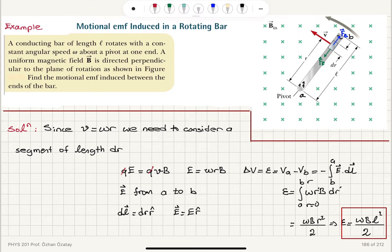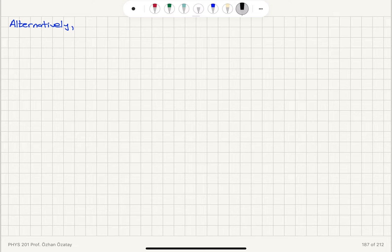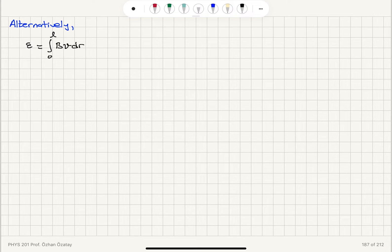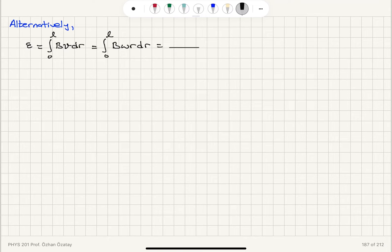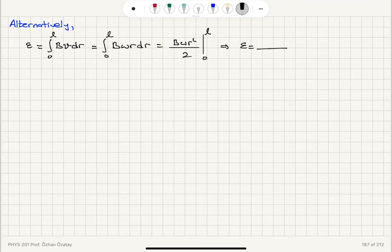Alternatively, we can use the BVL formula. The motional EMF is the integral from 0 to L of B·V·dr. I have to integrate this because V is not constant — it depends on r. V equals omega·r, so this is the integral from 0 to L of B·omega·r·dr, which is B·omega·r² over 2 evaluated between r equals 0 and r equals L, giving the induced EMF as B·omega·L² divided by 2.